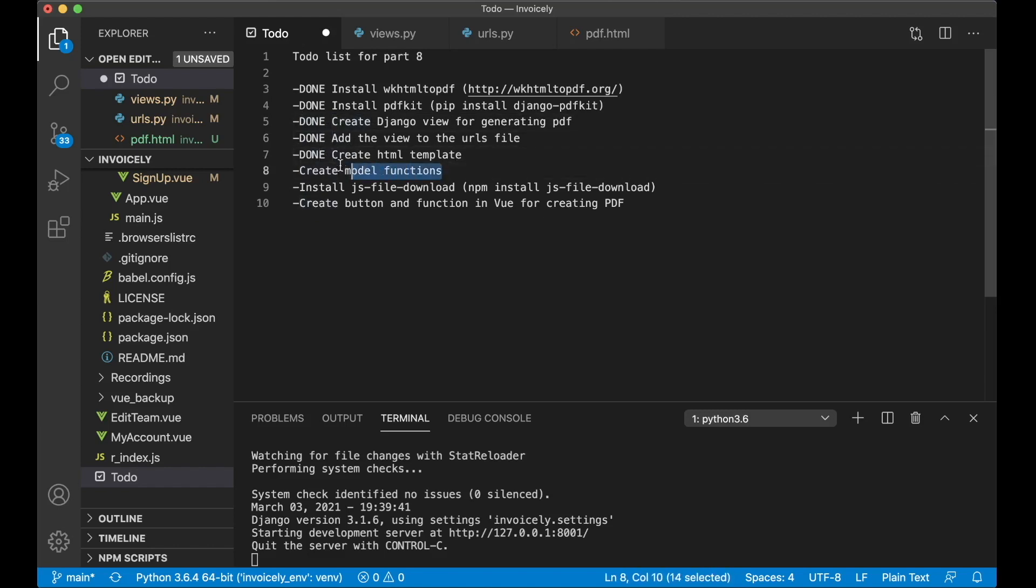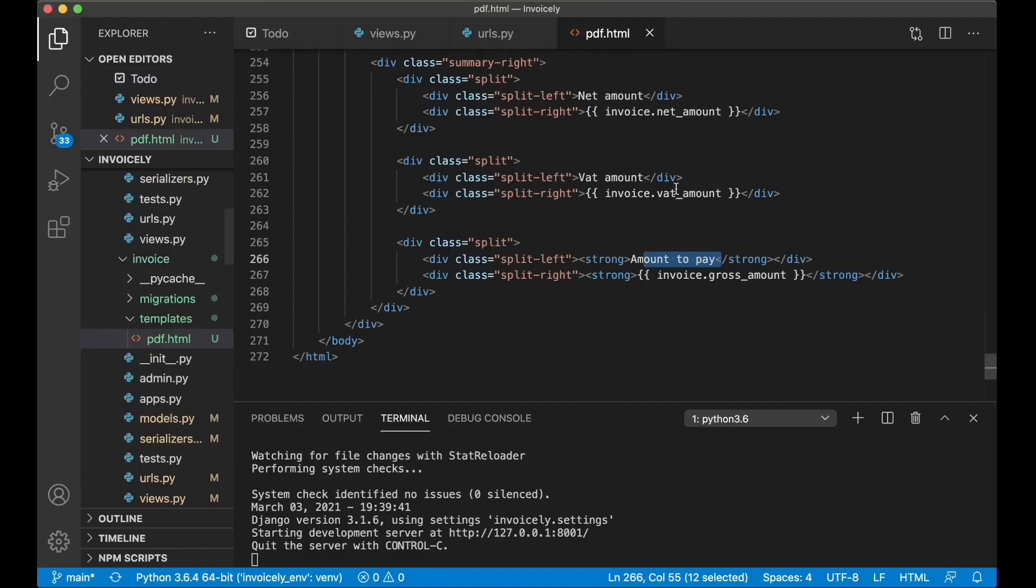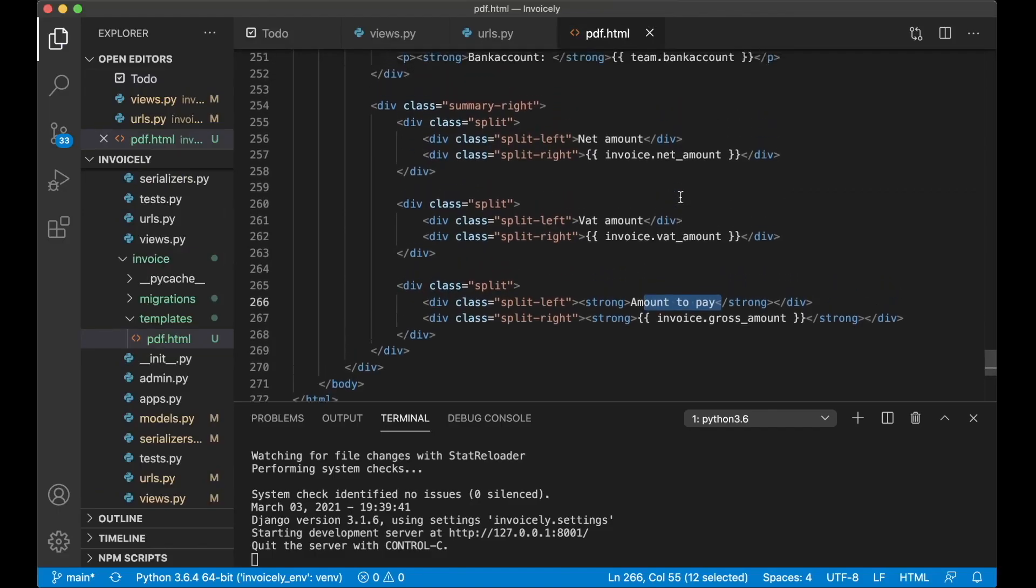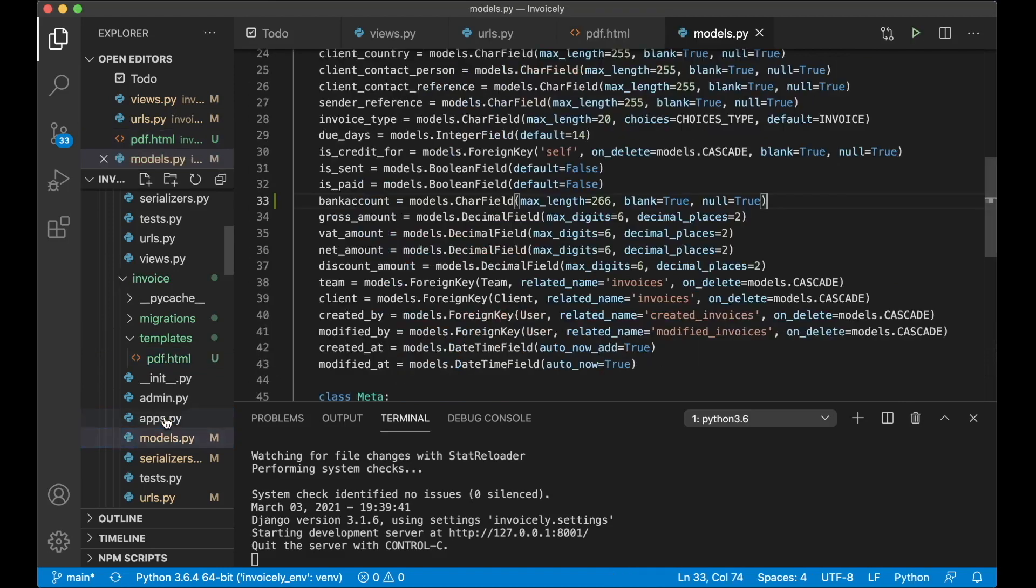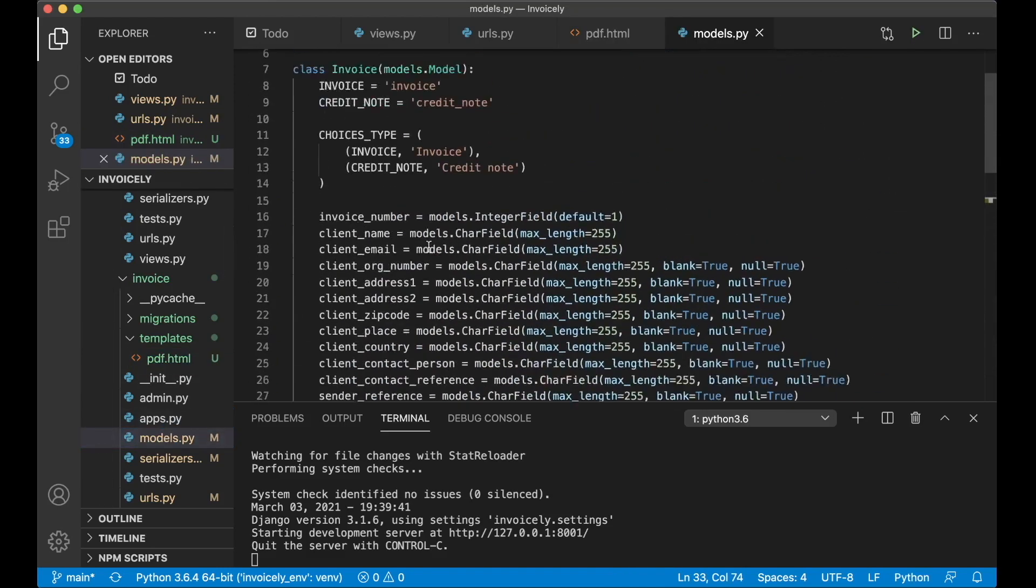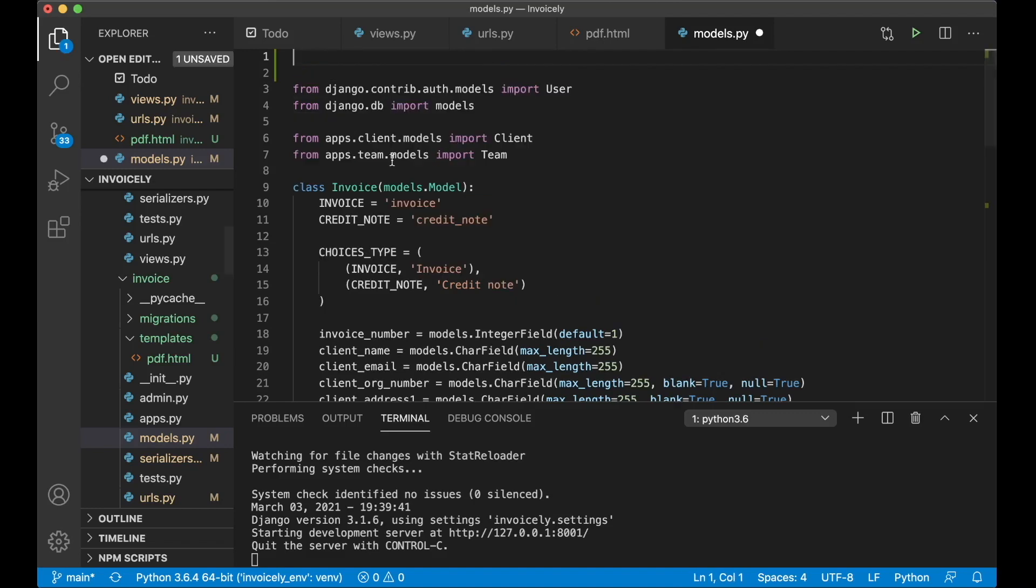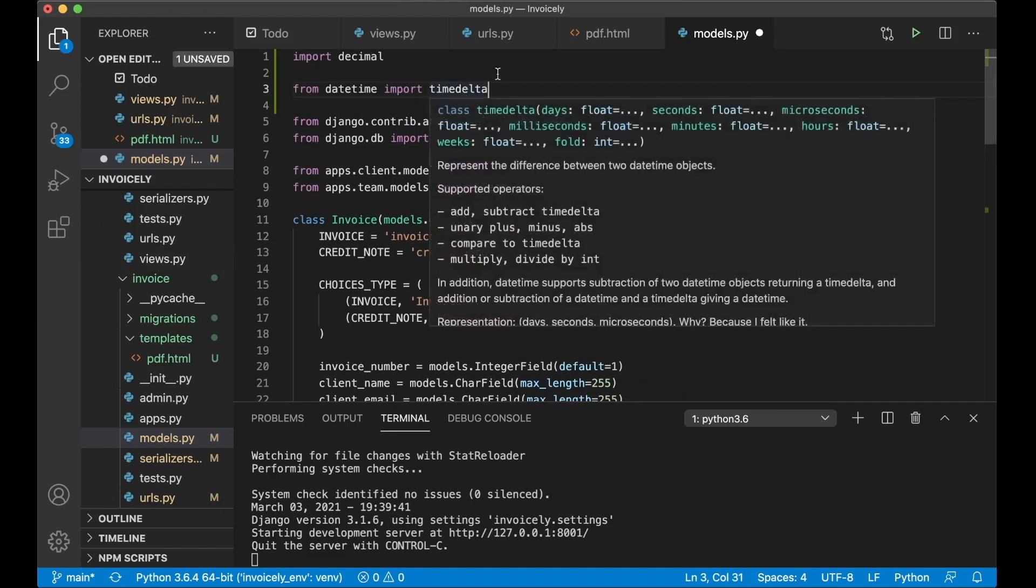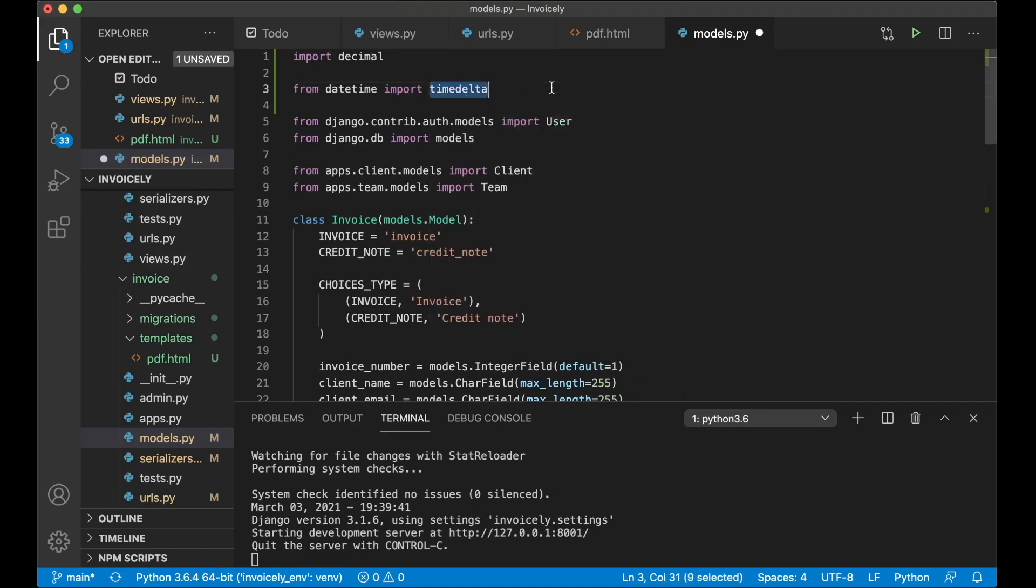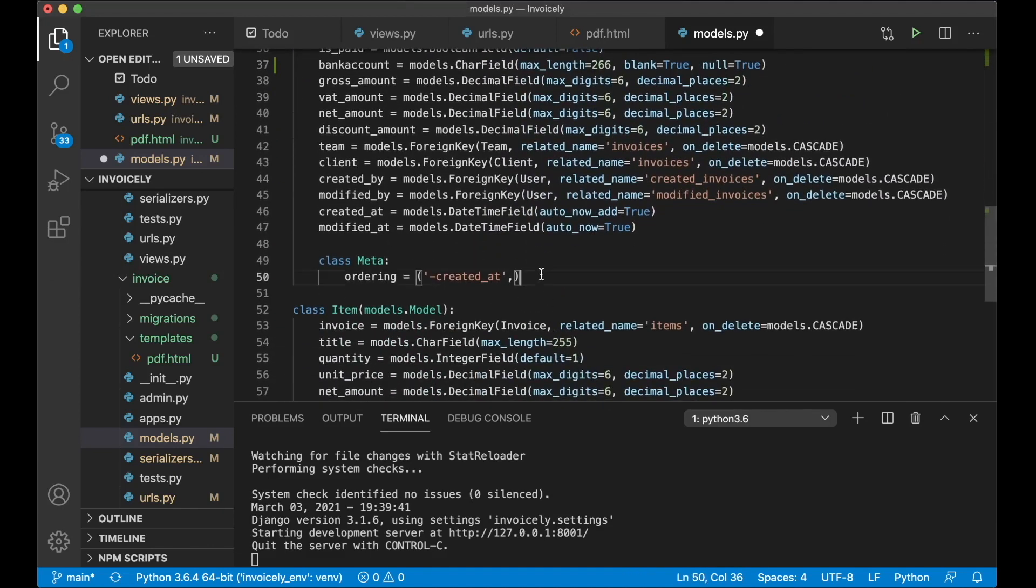Before I continue I just want to say thanks to my patreons. If you too want to support me you will find a link to my patreon in the description below. Model functions are for example the get due date and the get gross amount. So if I just go into models dot pi. First I want to import a few things at the top. First I import decimal and I also need time delta so we can calculate the due date. The first function I'm going to create is for the invoice.